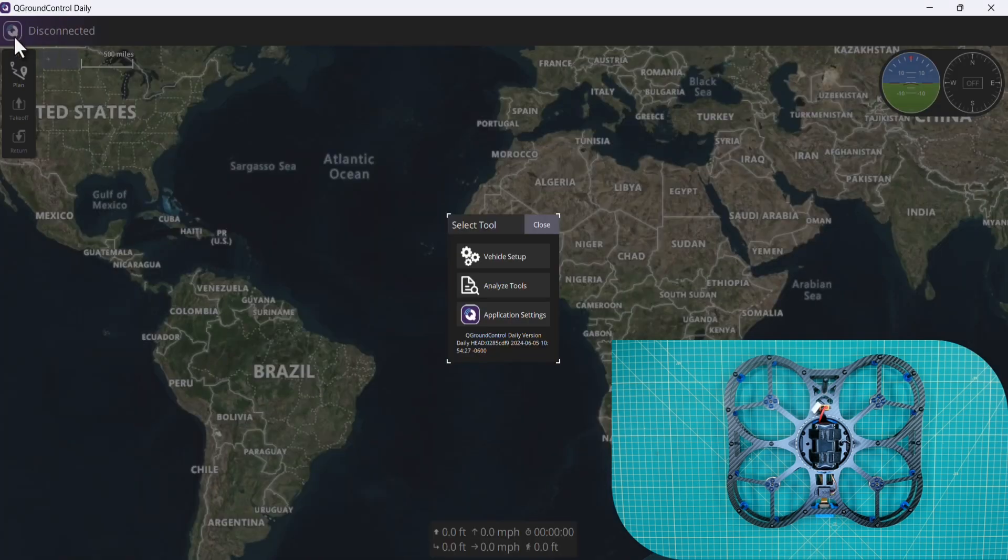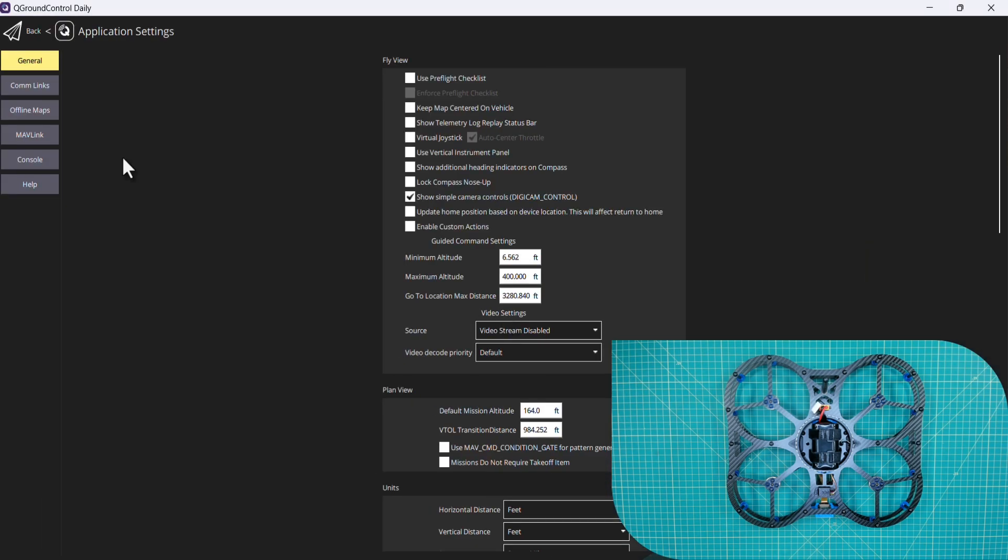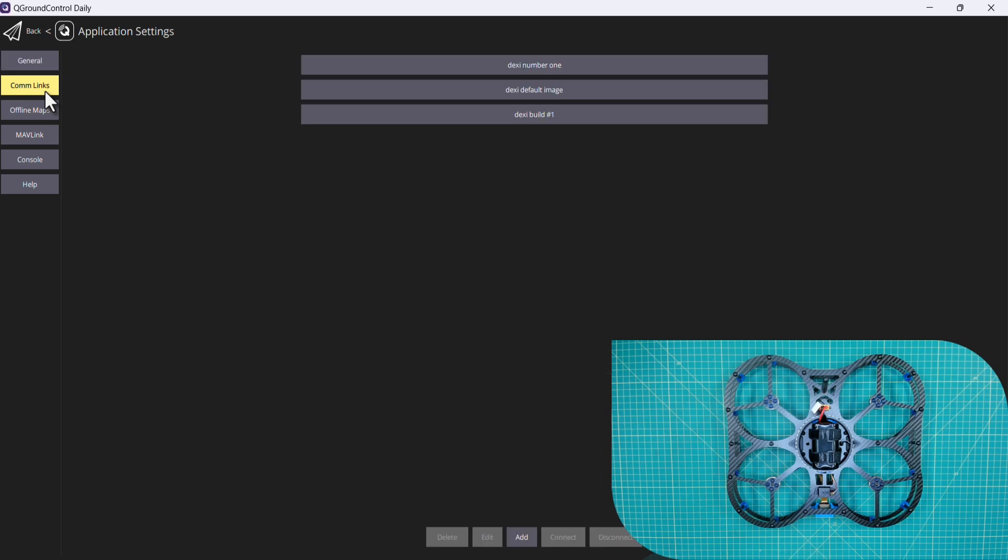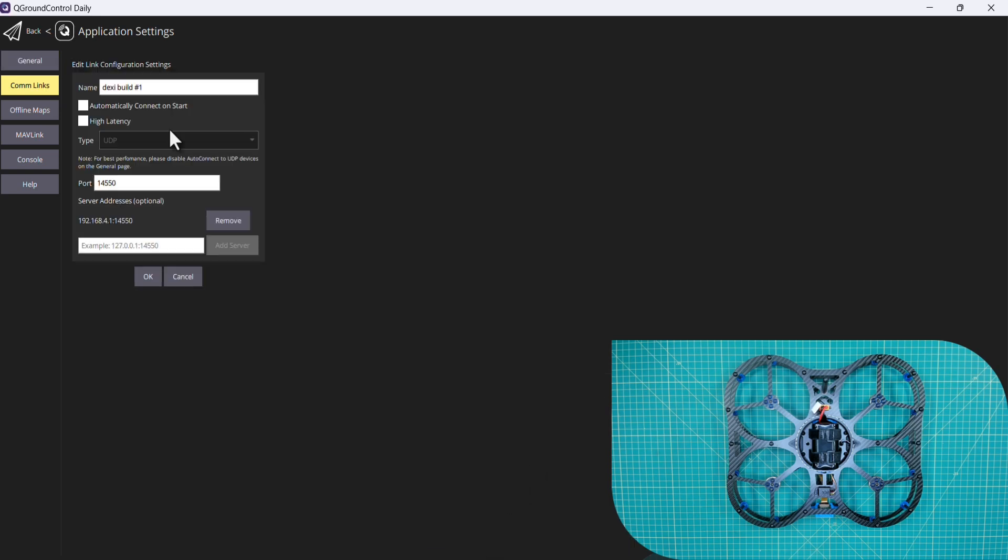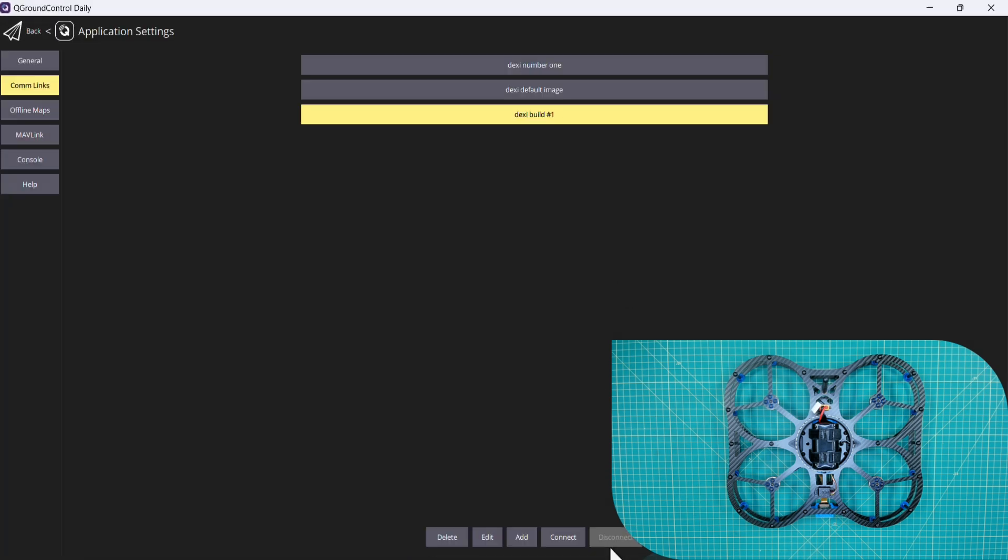Then what I'll do is click on the QGroundControl icon, application settings, comm links. This is our build configuration from the previous video. Once again, the IP address of Dexy. I'll go back and click connect.